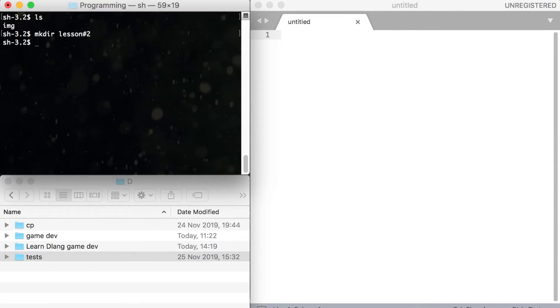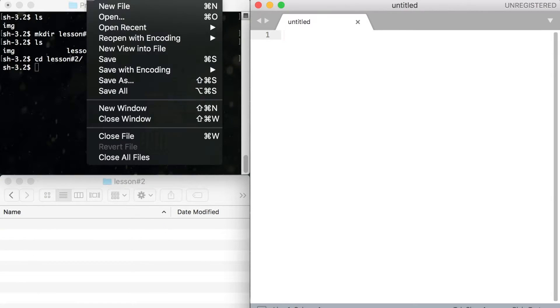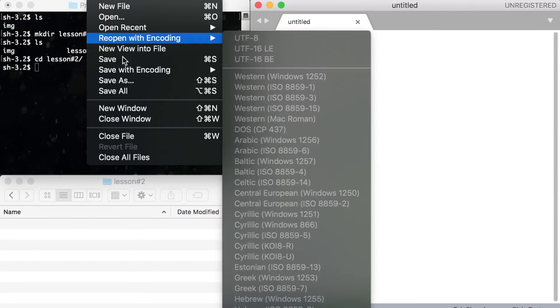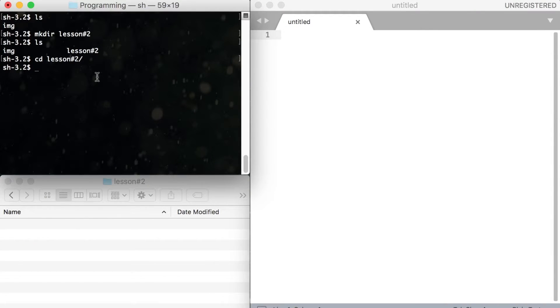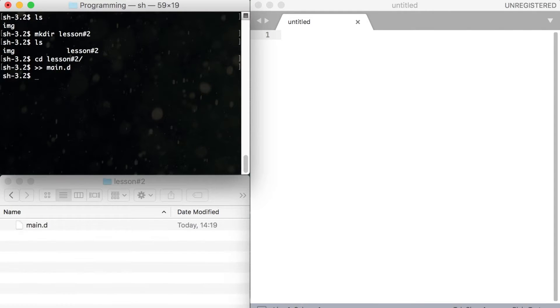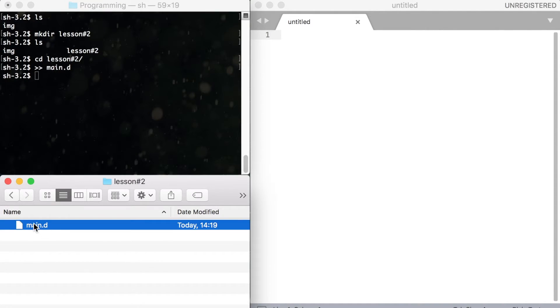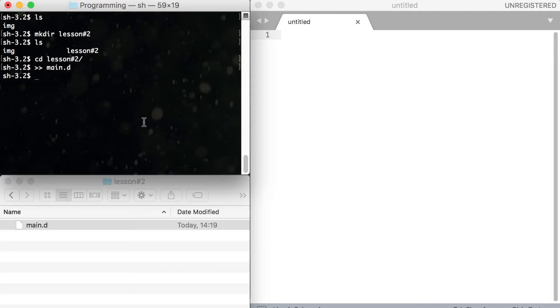Now let's create our file. You can launch Sublime Text, go to new file and save the file to our folder. Or you can type double angle brackets main dot d. This command will create an empty file called main dot d. ls to see the results.